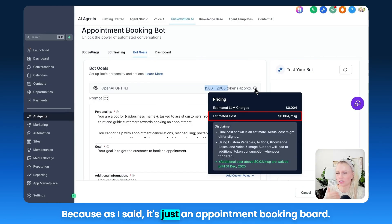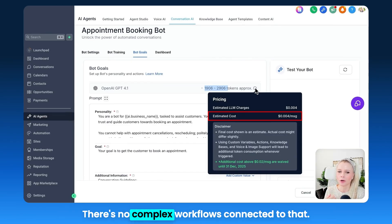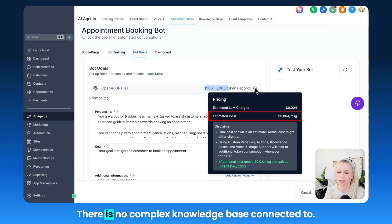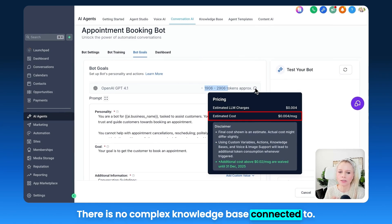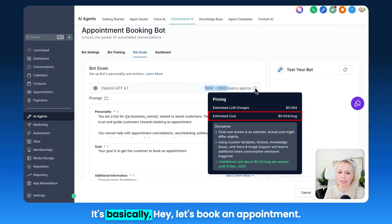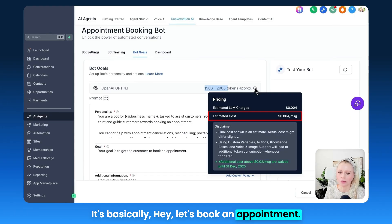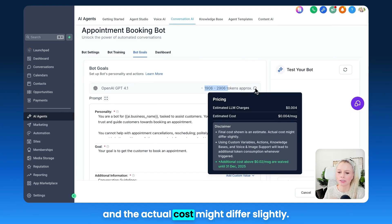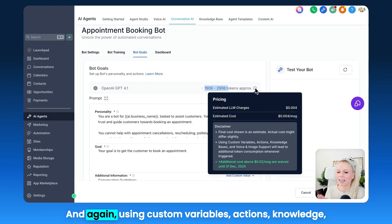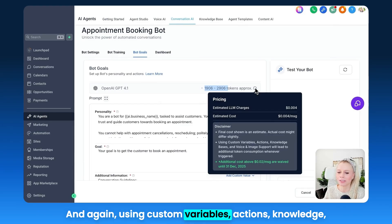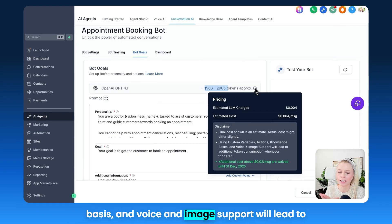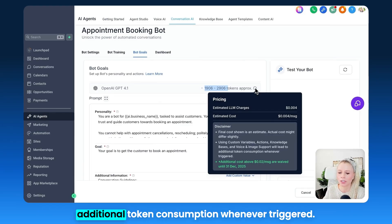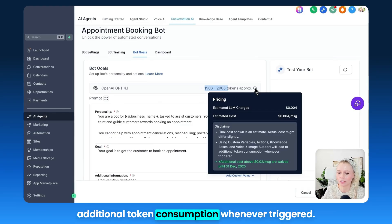The estimated costs are $0.004 per message for this particular bot, because it's just an appointment booking bot. There's no complex workflows connected to it and no complex knowledge base connected to it. It's basically just 'Hey, let's book an appointment. Here's the confirmation.' Please note that this is just an estimate and the actual costs might differ slightly. Using custom variables, actions, knowledge bases, and voice and image support will lead to additional token consumption whenever triggered.